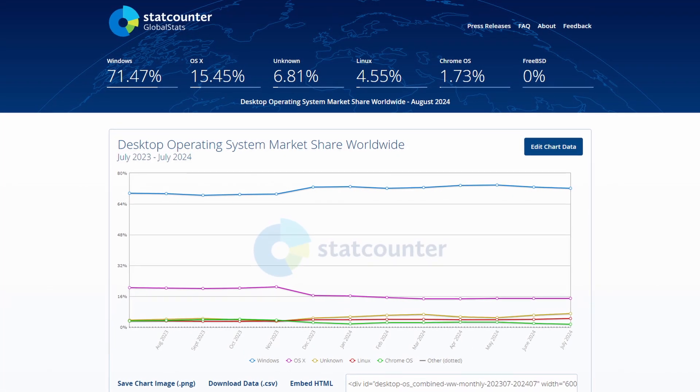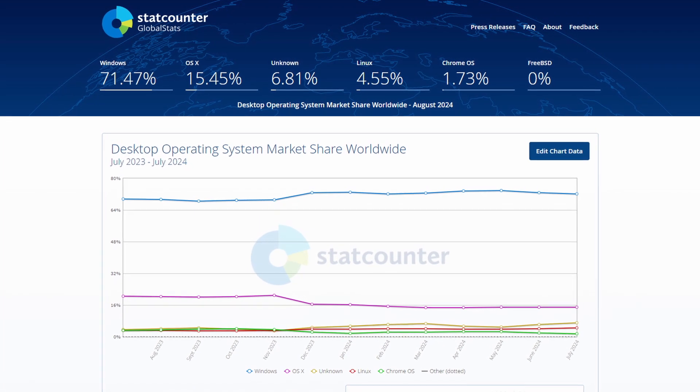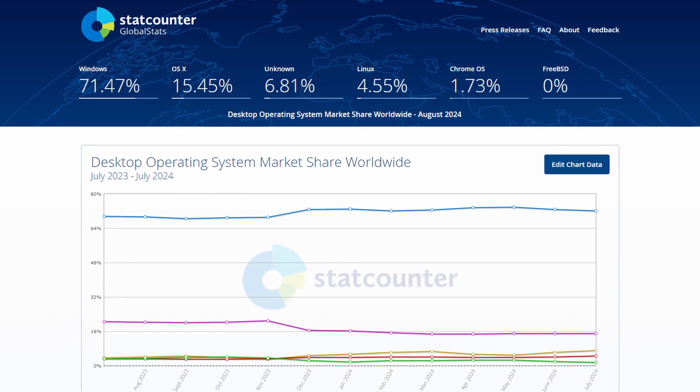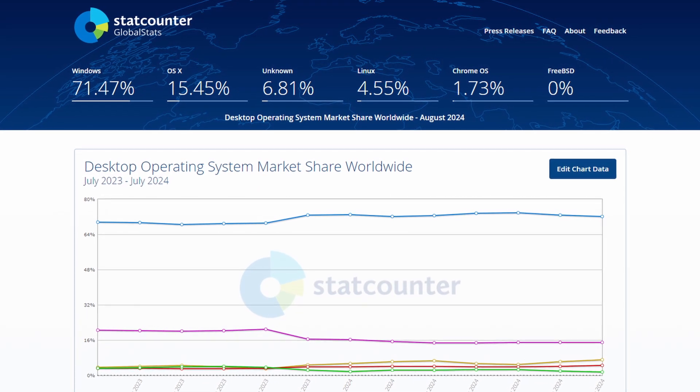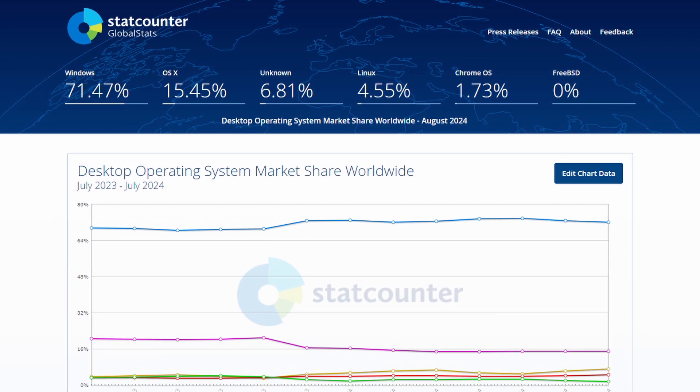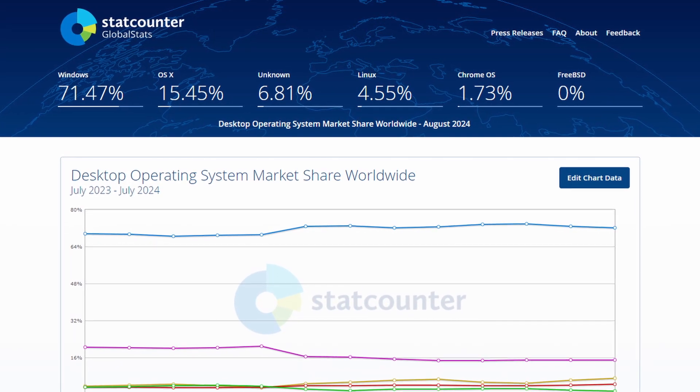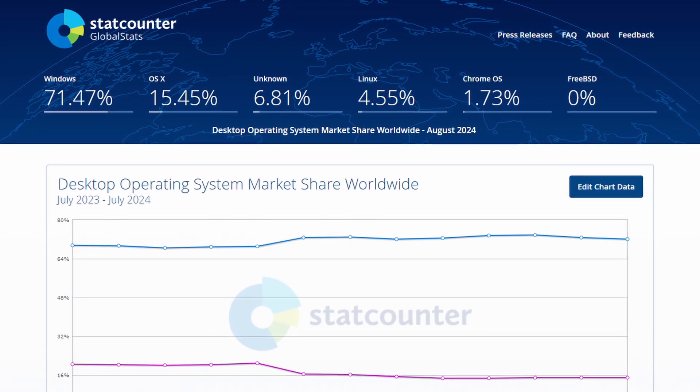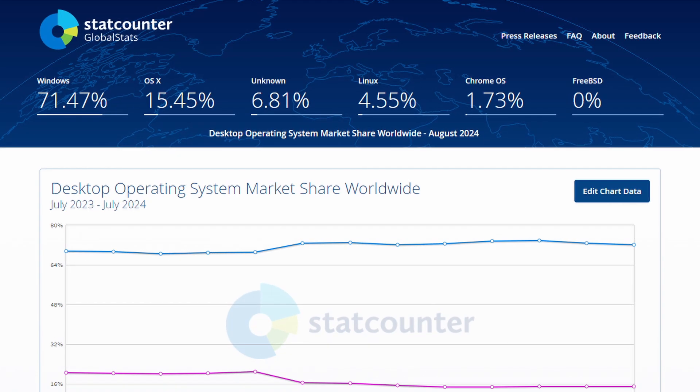At under 5% market share and with just the community and not some big corp building it, Linux already is if not as good, then even better than Windows.